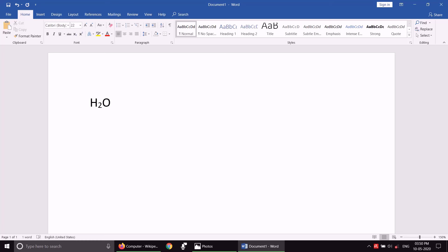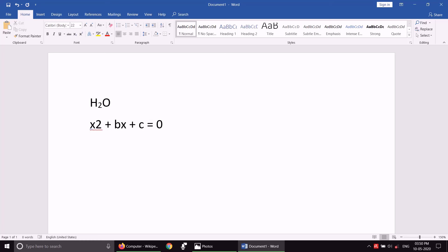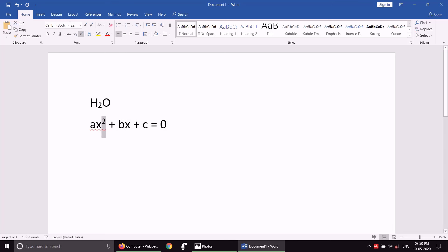The subscript is opposite to superscript. For example, I have written 'x² + bx + c = 0.' This is x and this is 2 — I need superscript format, so I can click on it. So, this is our subscript notation, which we have written with H₂O, and with x², which we have written with superscript notation.